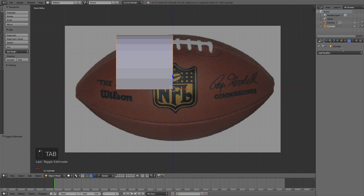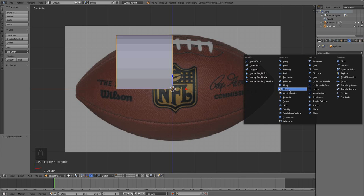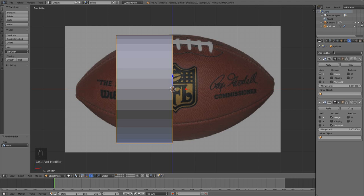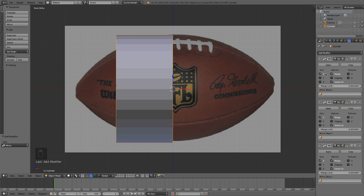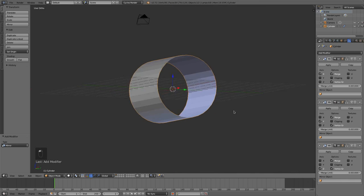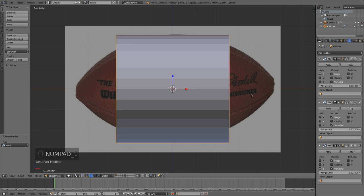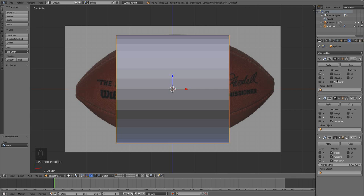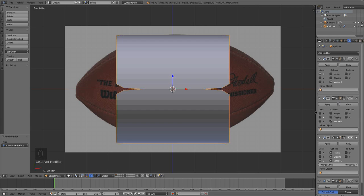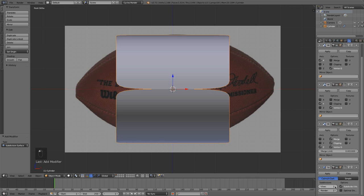Now we're going to add that all back with mirror modifiers. We're going to use three different mirror modifiers — go ahead and add three of them: first one will be X, second will be Y, and third will be Z. We have our whole sphere back, but it will be much easier to modify. The only one we want clipping enabled on is the Z, so enable clipping on that one and uncheck merge on the other two. Now let's add one more modifier — a subdivision surface modifier — and crank the views up a little bit. Let's enable smooth shading in the toolbar.